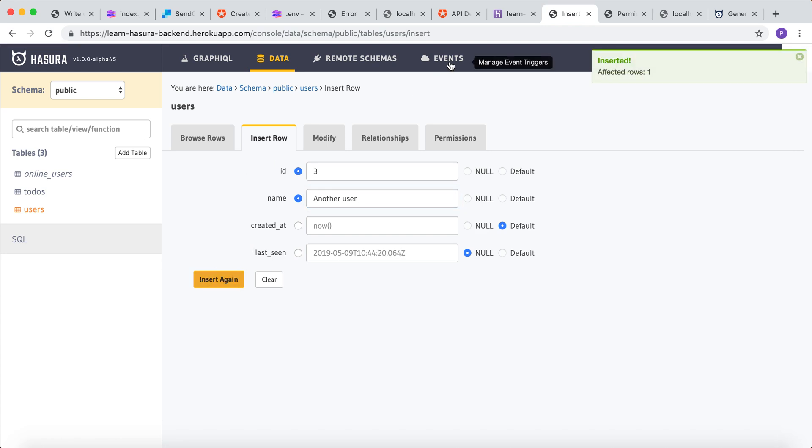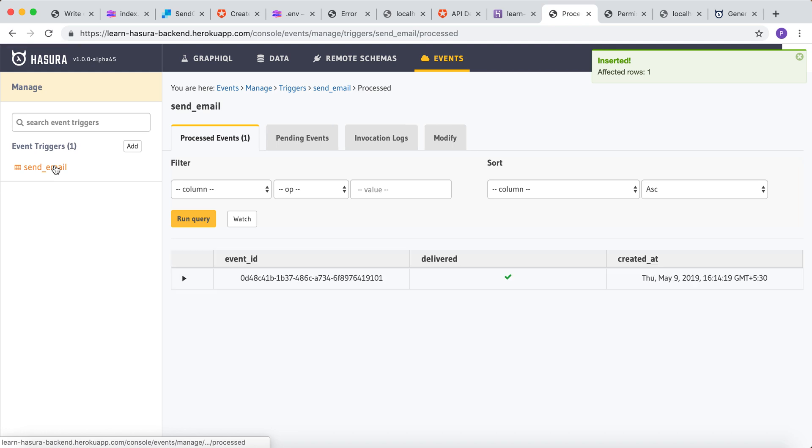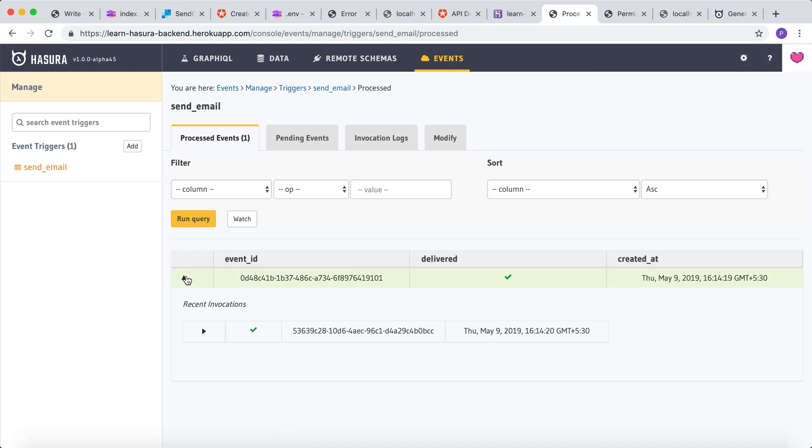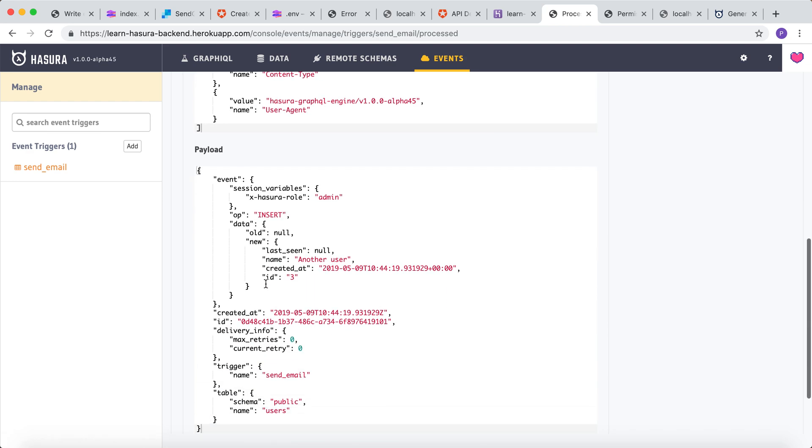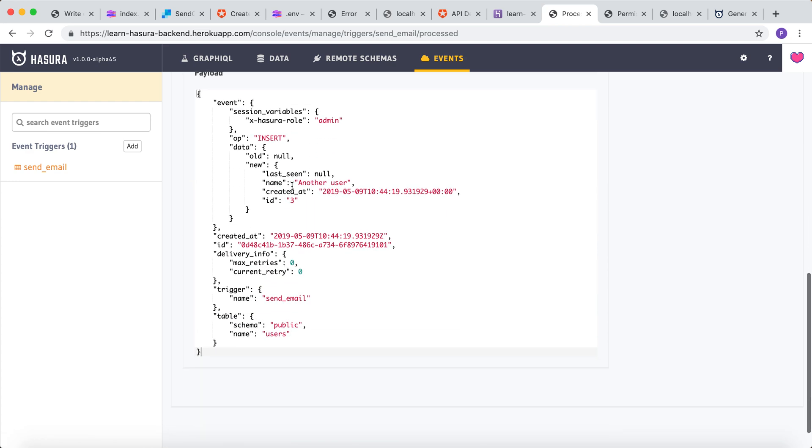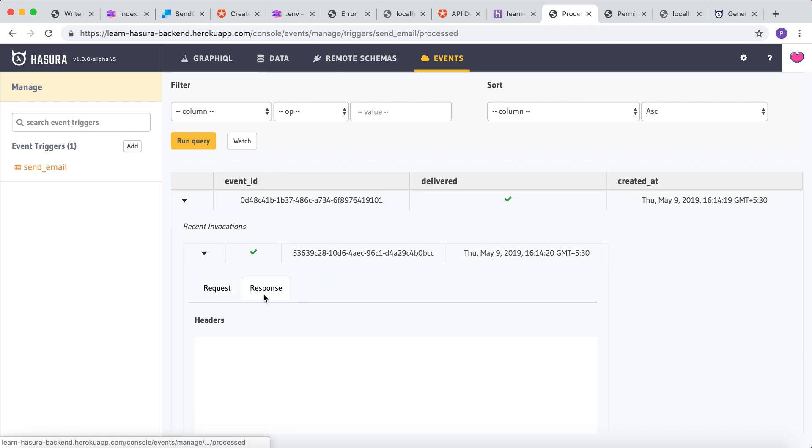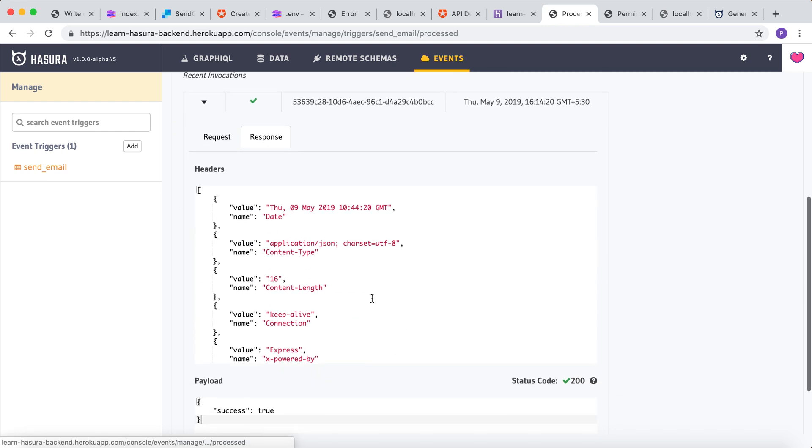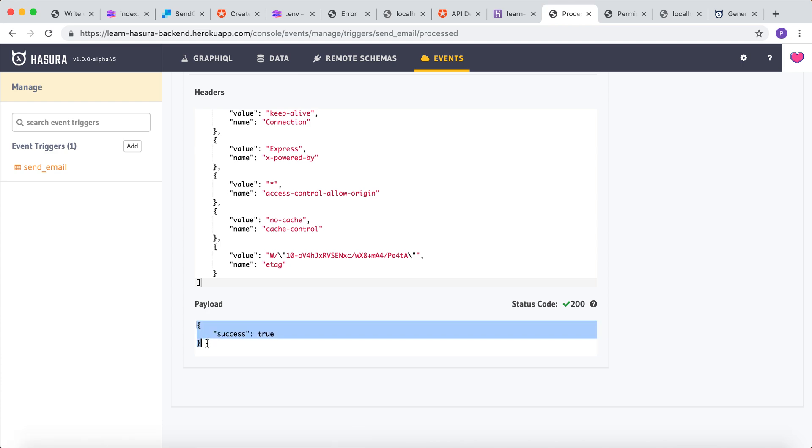Now go to the events tab to check the processed event that has come in. This is the request. And this is the response. As we can see, the payload from the event trigger is success.